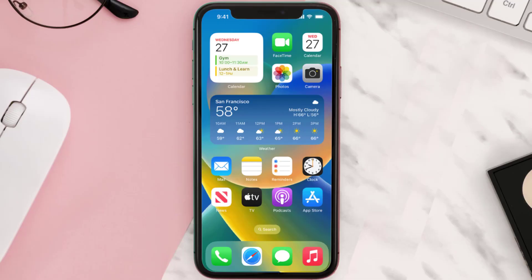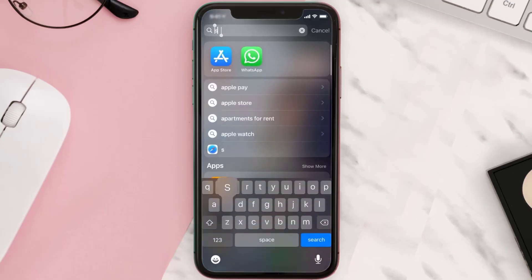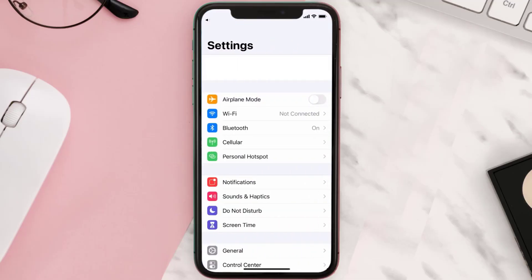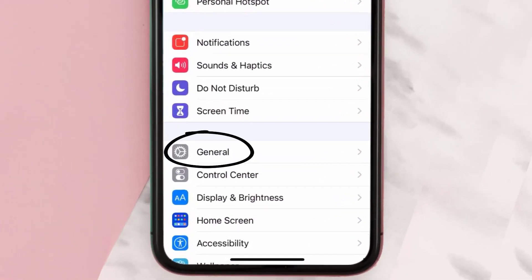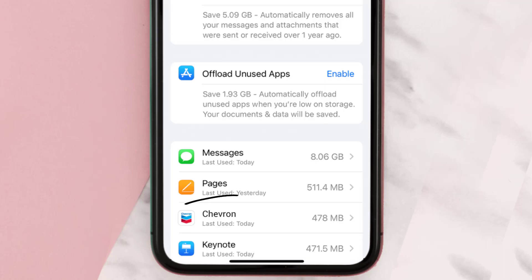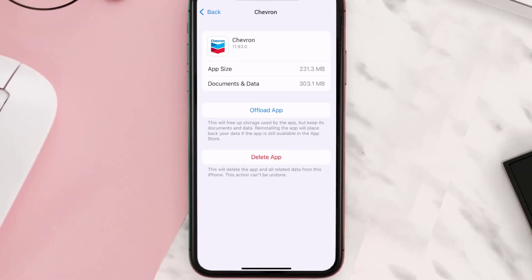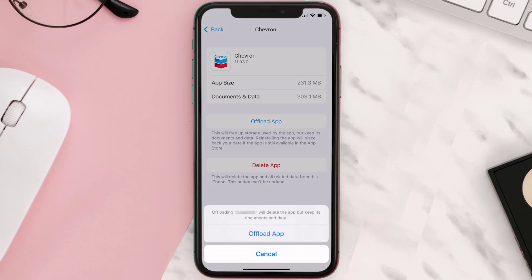But if you still encounter this issue, you need to clear the app cache. Go to your device settings, scroll all the way down to General and tap on it, then tap on iPhone Storage. From here, search for the Chevron mobile app and tap on it.